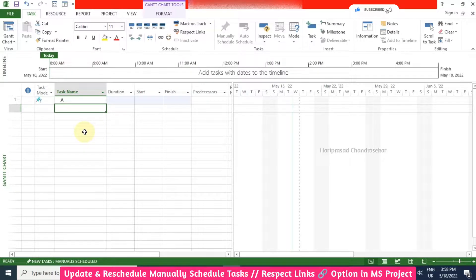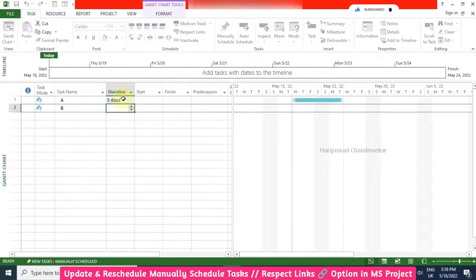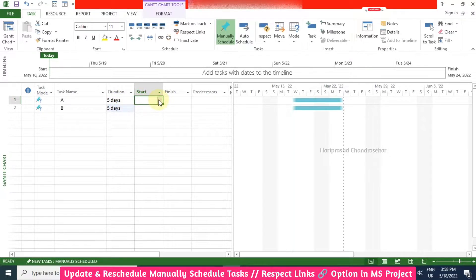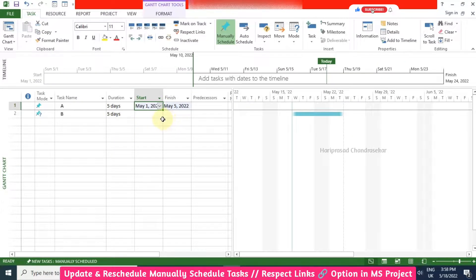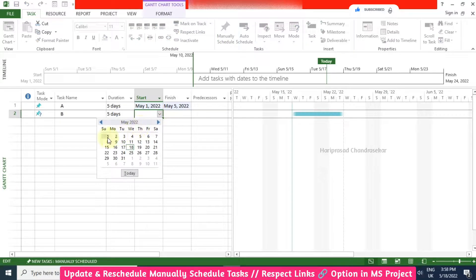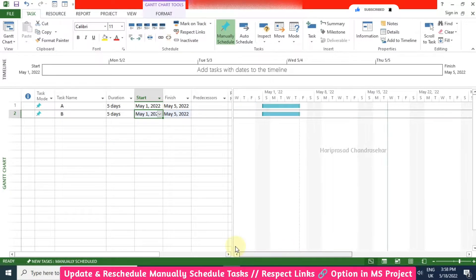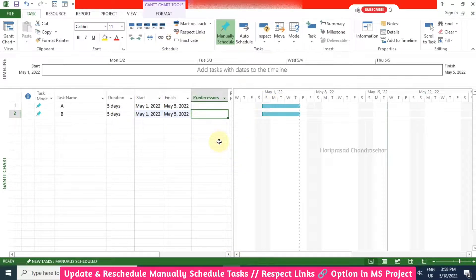I will input some tasks with duration. This is a manual schedule, so we can select our own dates. I will select this date and this also I will select the same date. We can see here the Gantt chart also getting updated.